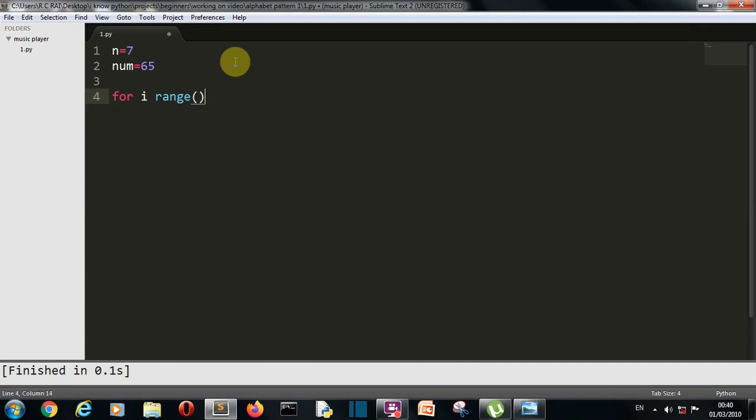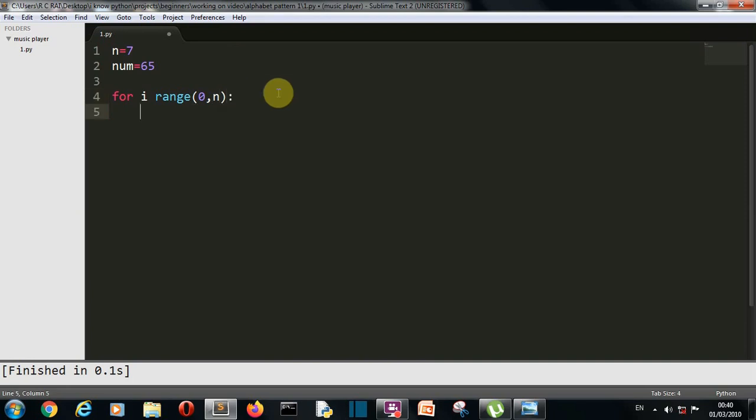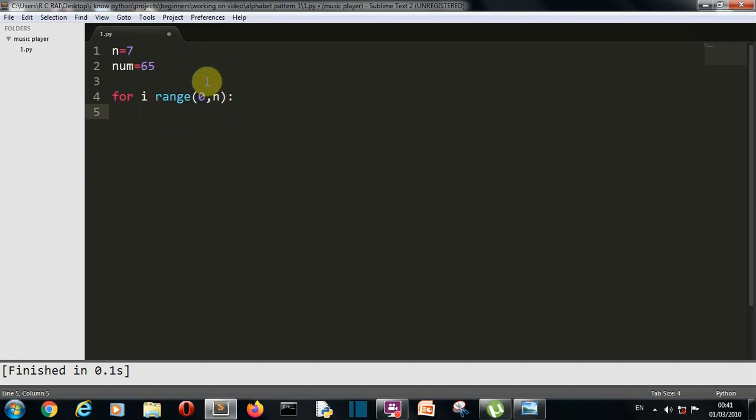For i in range, just wait for a second. Let me write, then I'll explain you each and every step. So first of all we'll create our first for loop which will go from 0 to n. So what is a for loop? For loop is a loop which will iterate through the sequence provided here. First let me explain the range function.